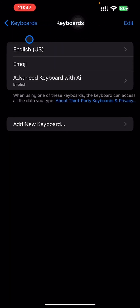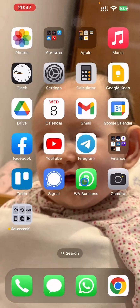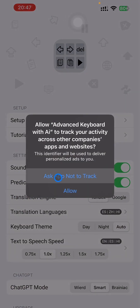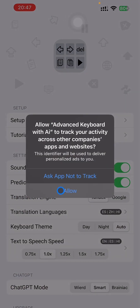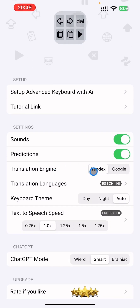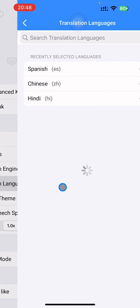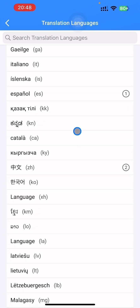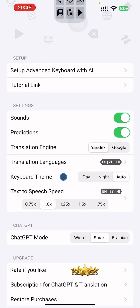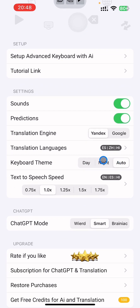Once you set up the keyboard, open the app. Here is a question about ads — I usually allow full tracking. The sounds are turned on, and the predictions are turned on by default. For the translation engine, you can choose Yandex or Google Translation Languages, and set up any language that you like. The keyboard theme is set to auto by default, with day and night modes available.